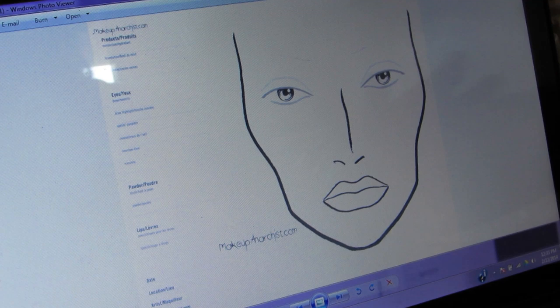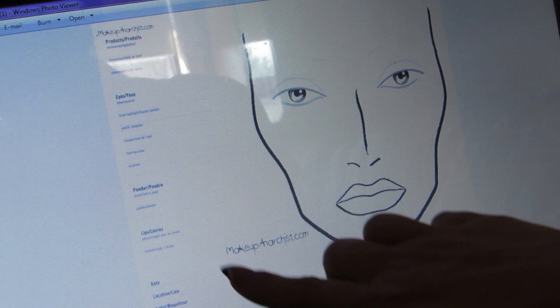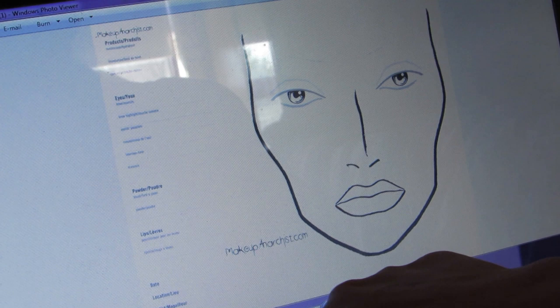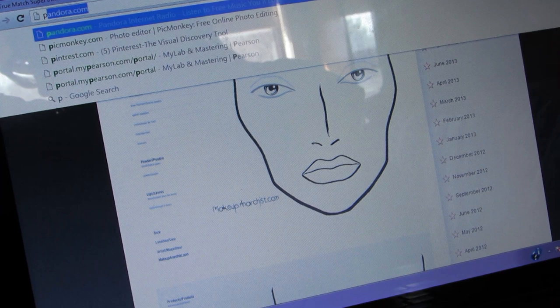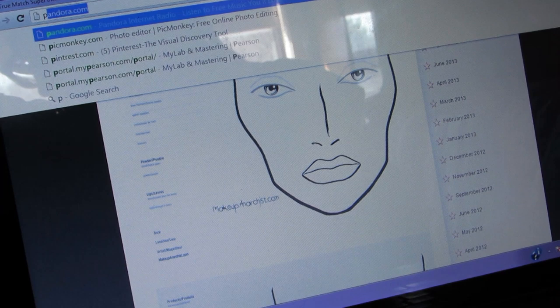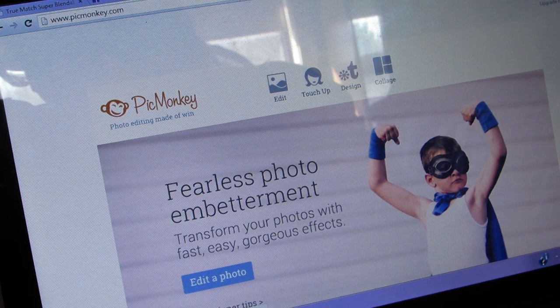Now what I want to do is get rid of the watermarks showing where it's from. I've saved that under 'big face chart.' After that, I'm going to go to a website called picmonkey.com — this is what it looks like.